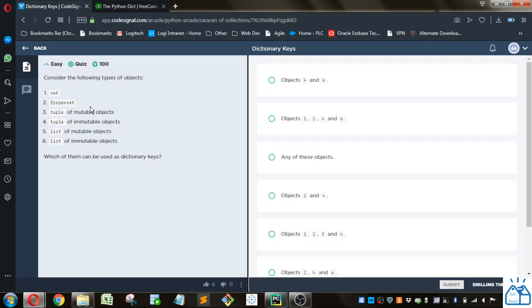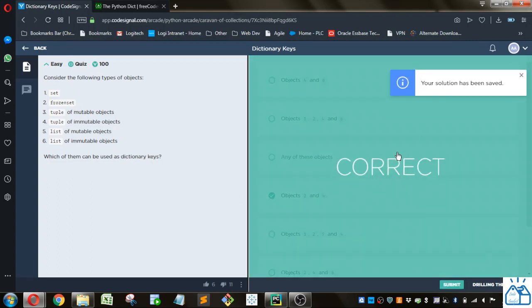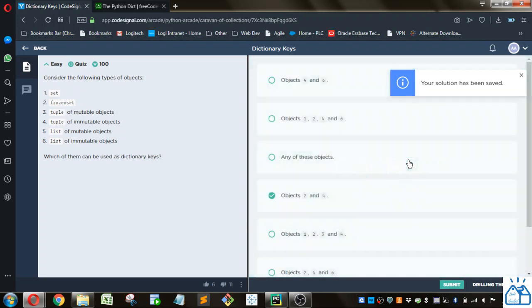So I guess number 2 would be correct and also 4. So objects 2 and 4, I think. And if we submit that, you can see the solution is correct.